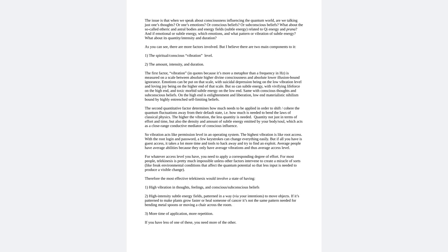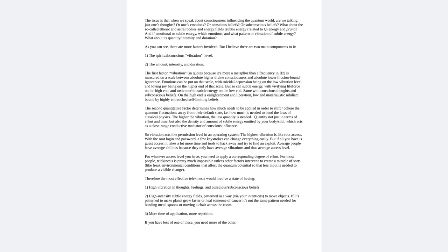As you can see, there are more factors involved, but I believe there are two main components to it. One, the spiritual conscious vibration level. Two, the amount, intensity, and duration. The first factor, vibration in quotes because it's more metaphor than a frequency in hertz, is measured on a scale between absolute higher divine consciousness and absolute lower illusion-bound indifference.